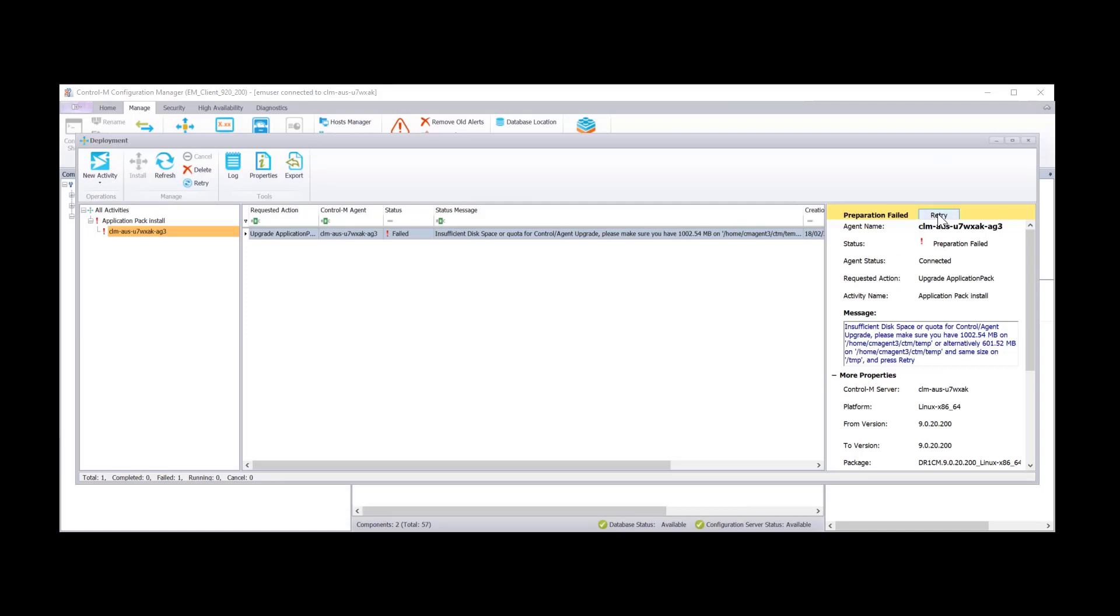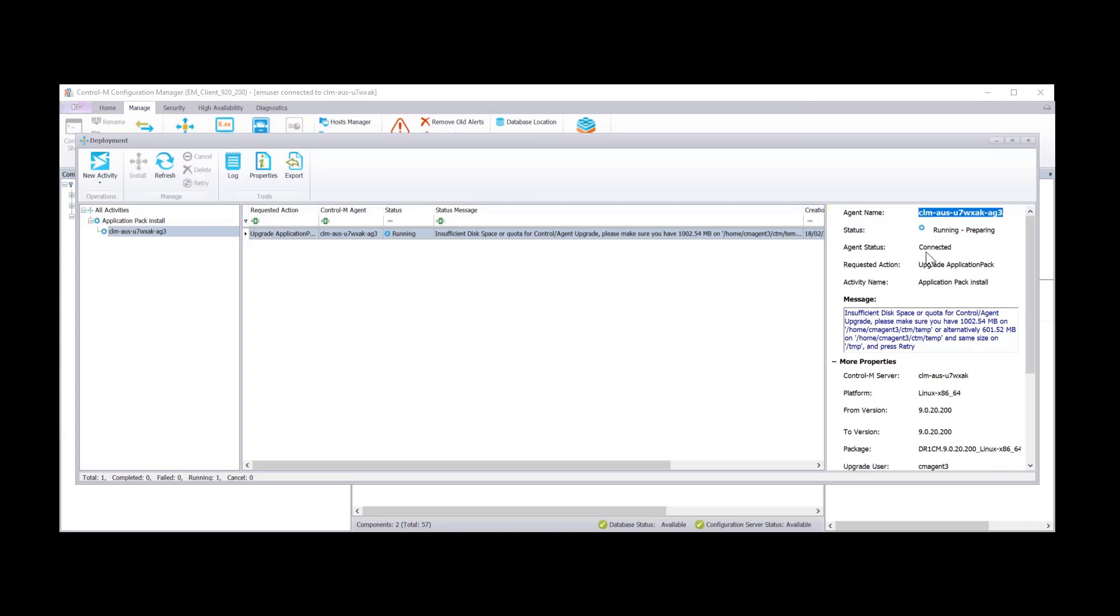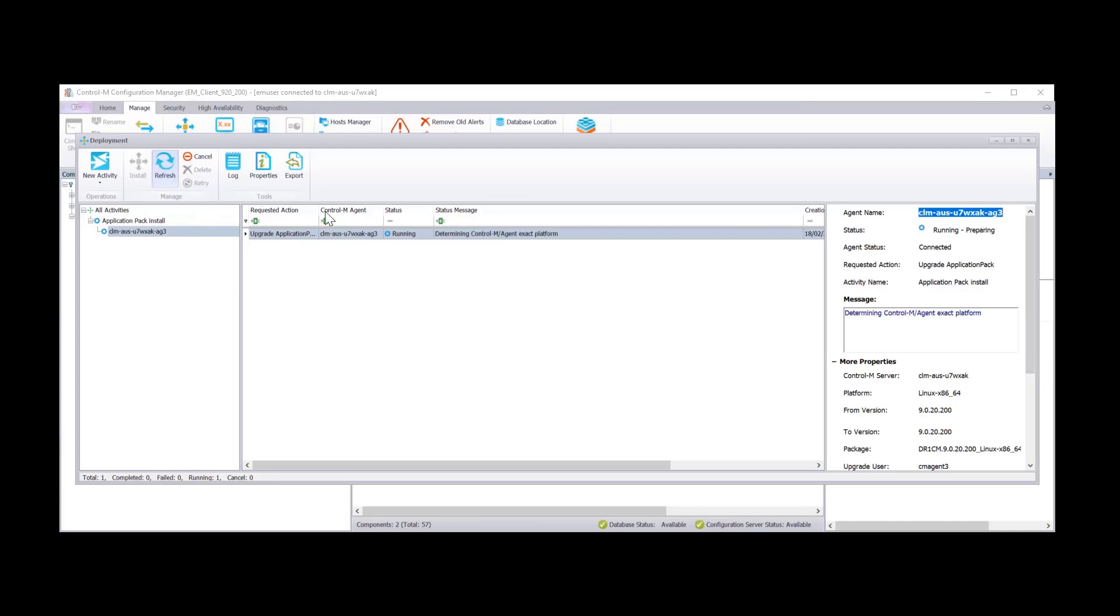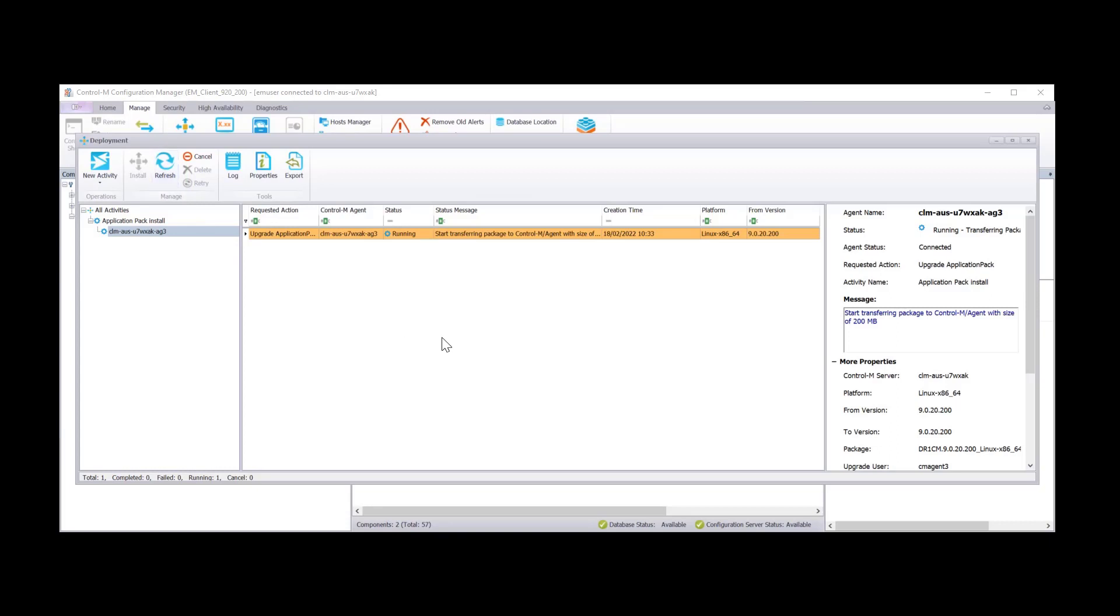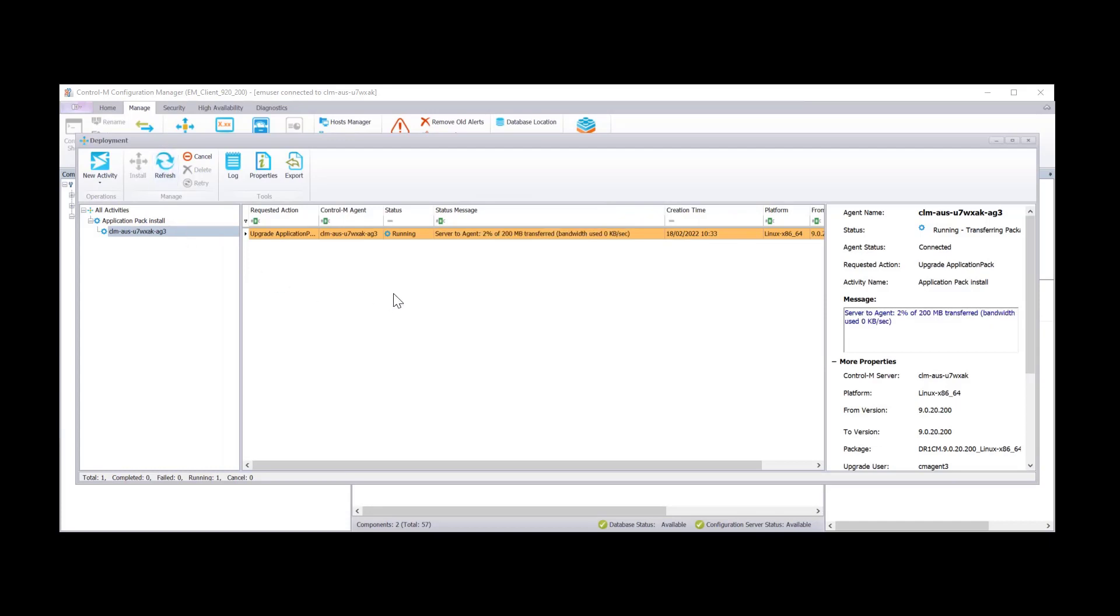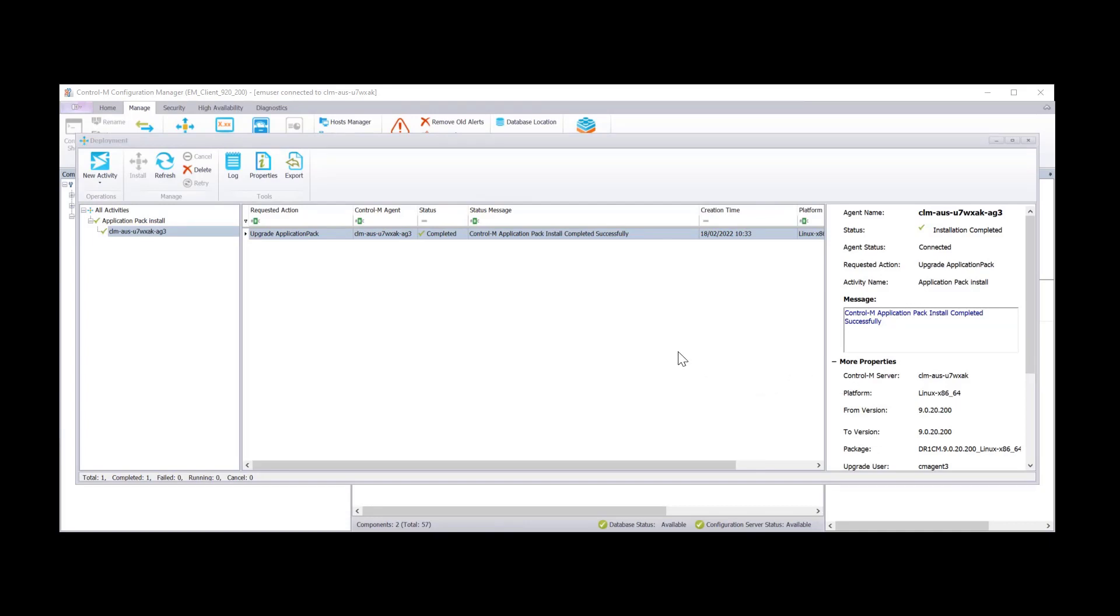Let's see. You can now click on retry. You don't need to recreate the activity again. You can retry and the agent deployment will try and start from where it failed. We can see here that it's starting to do the transfer. And we now see that the Control-M application pack has installed successfully.